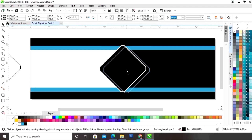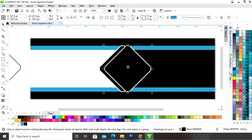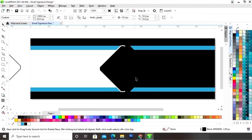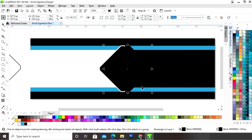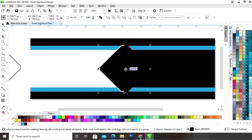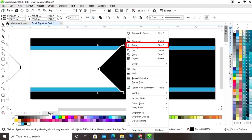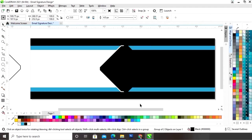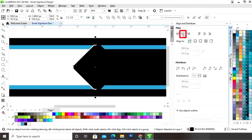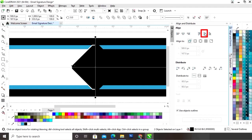Now we will make a copy by drag and right-click, then give a black color to the outline of this shape. We will place them, select both, right-click, then group. Now we will select the shape and the rectangle and set the alignment — align center horizontally and align center vertically.